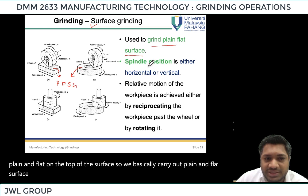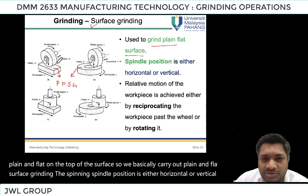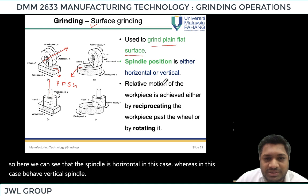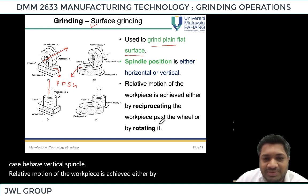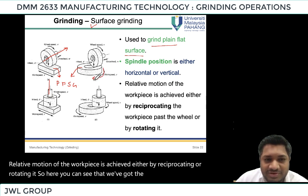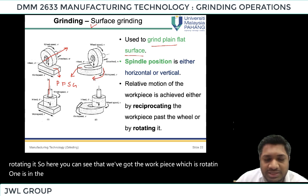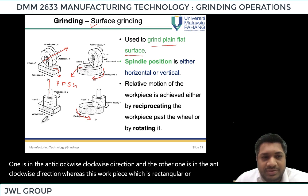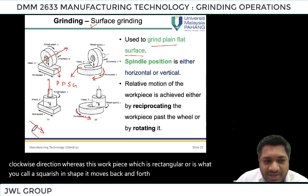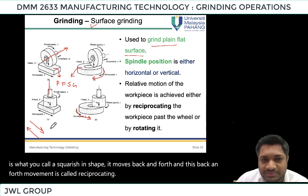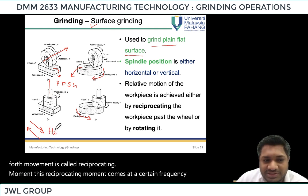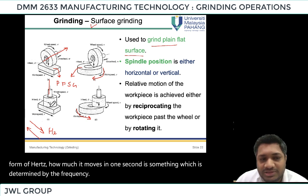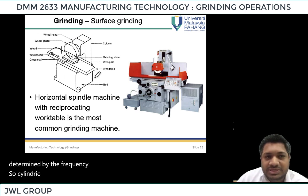The spindle position is either horizontal or vertical. Here we can see that the spindle is horizontal in one case, whereas in the other case we have a vertical spindle. A relative motion of the work piece is achieved either by reciprocating or rotating it. The rectangular work piece moves back and forth — this back and forth movement is called reciprocating motion, which comes at a certain frequency measured in hertz.